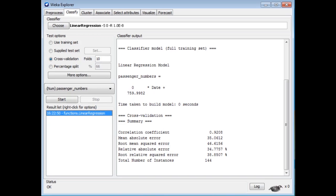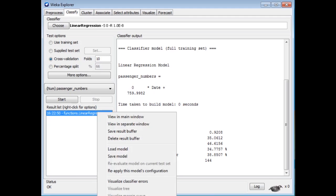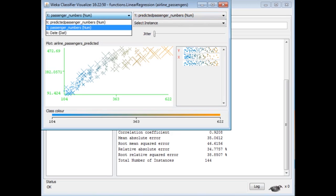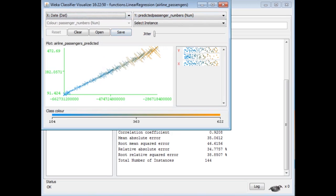We could look at the classifier errors. This is a linear regression, so we're expecting a linear line. On the y-axis I'm going to put the predicted passenger numbers, and on the x-axis the date. The size of these crosses indicates the size of the error at that point. It's a linear regression — not really very interesting.